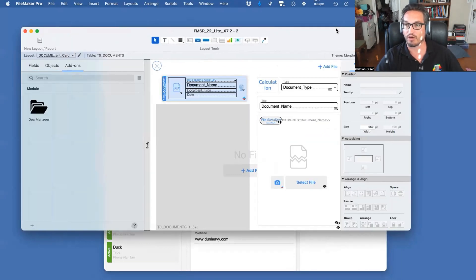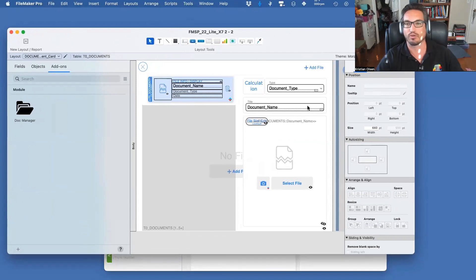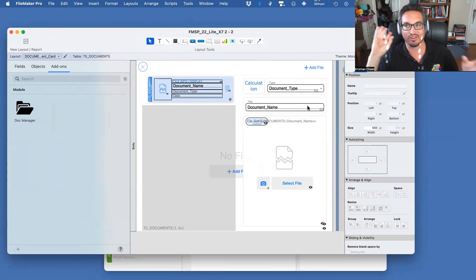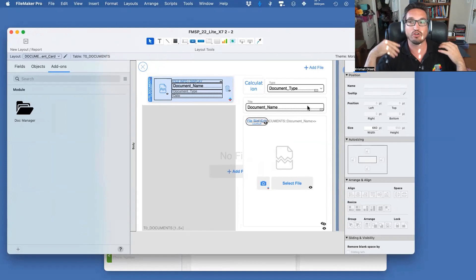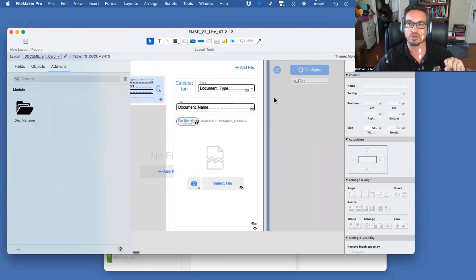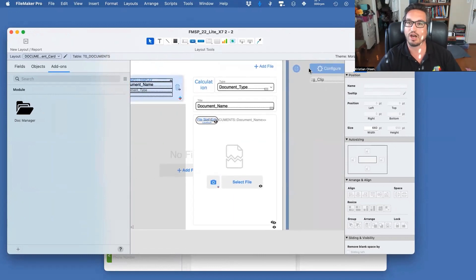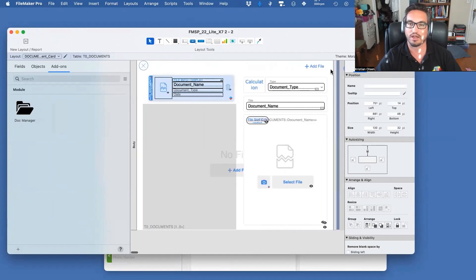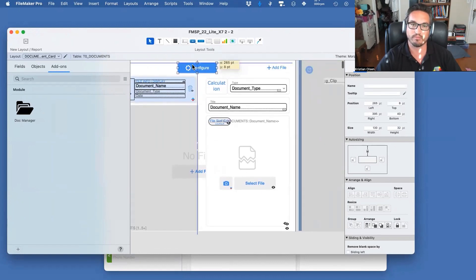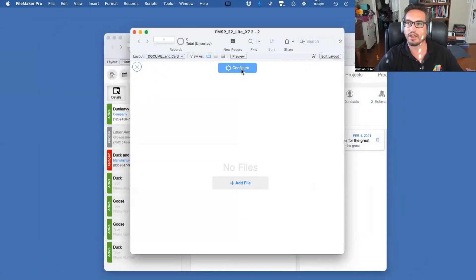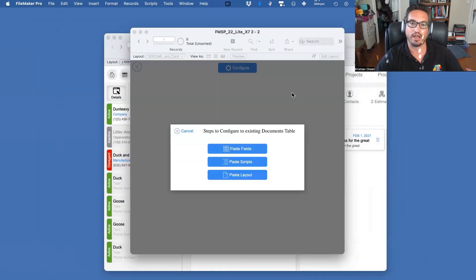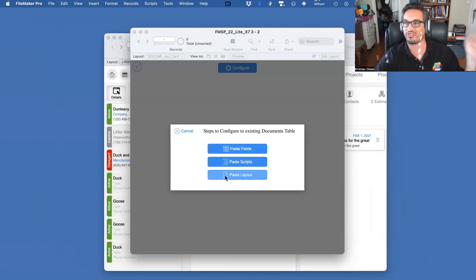We're going to open the card, go into layout mode. I want to give a disclaimer: the first stage is the hardest part of all of this, and depending on your file it will look a bit different. For newer engineers, Stage One can be tricky. The first thing in layout mode is there's a configure button hiding off screen — drag it on screen, go to Browse mode, and click Configure.